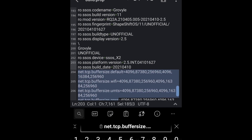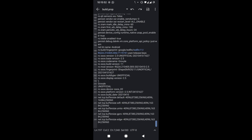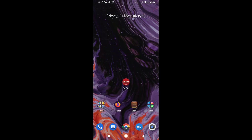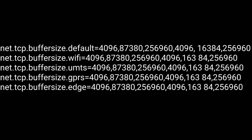Once you open build.prop, this is the code you're going to copy. I'll put the link to that code in the description for this video. Once you copy it in, click Save, then restart your phone and you are now ready for higher speeds. I'll explain the code in detail — this is what you're going to put in your build.prop.